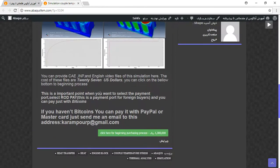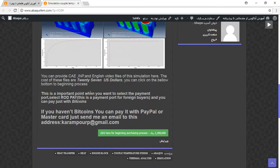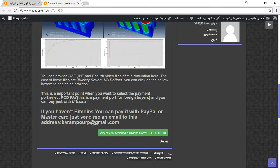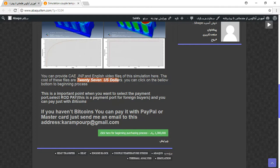If you need this file, you can provide them. Just notice these important points: the file contains CAE, INP, and English video files step by step. The cost is 27 US dollars. If you want to buy directly, use this green sign.